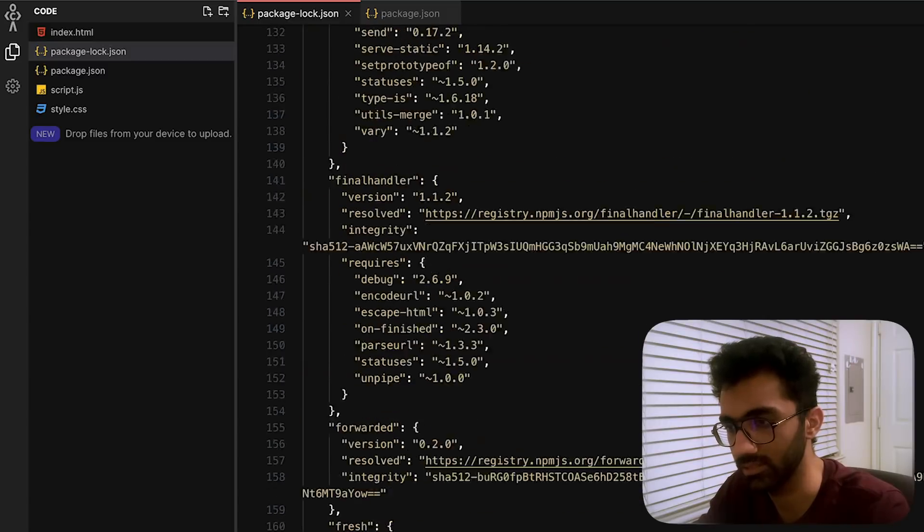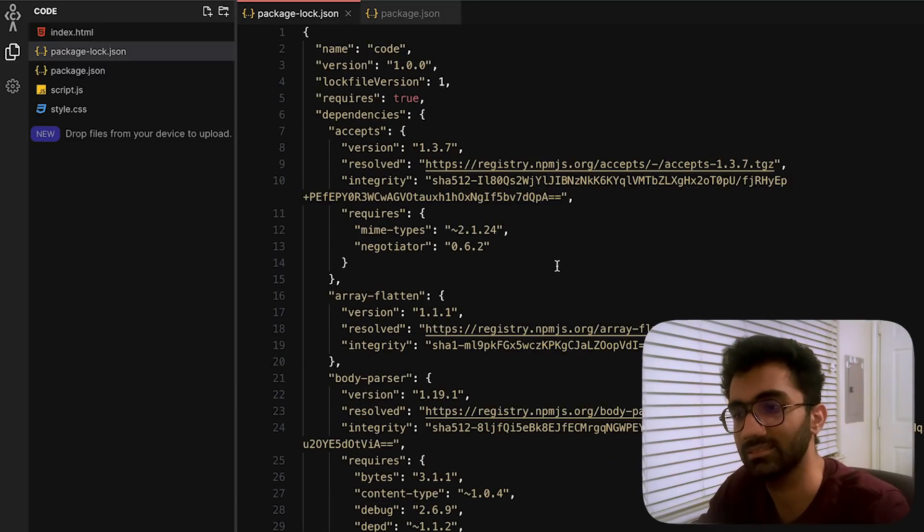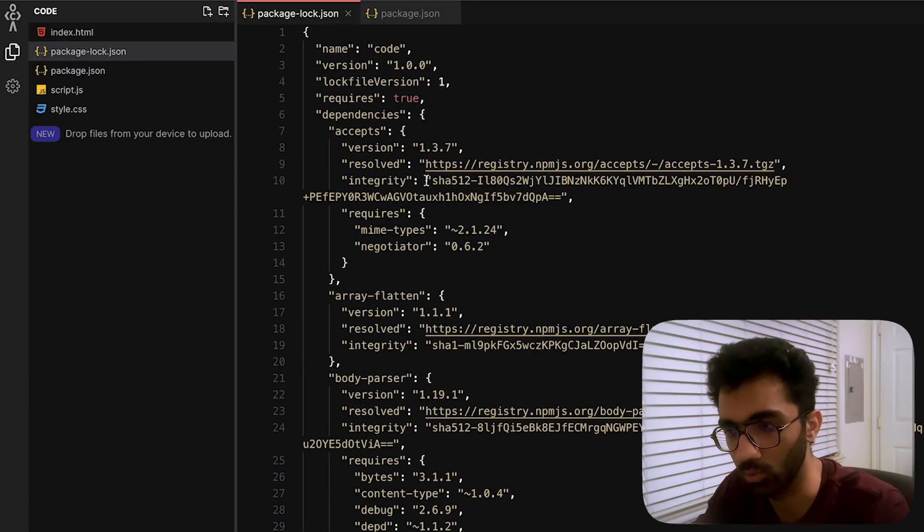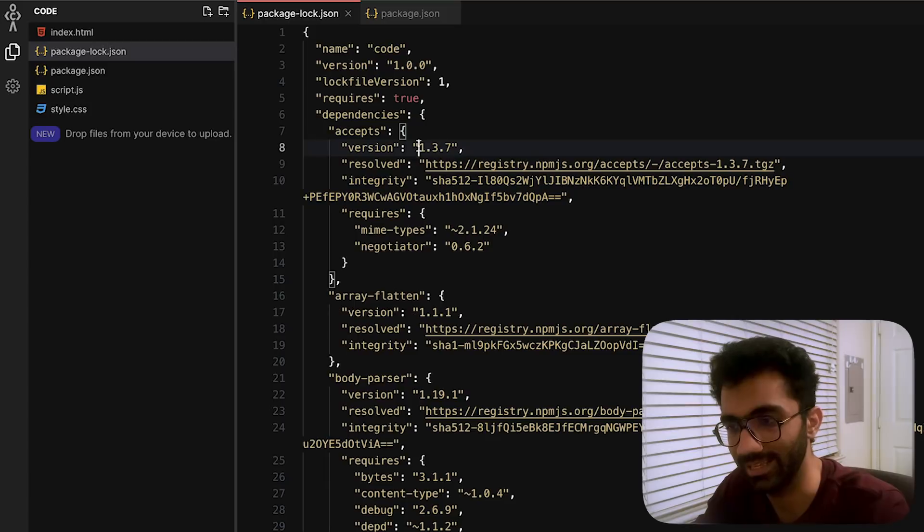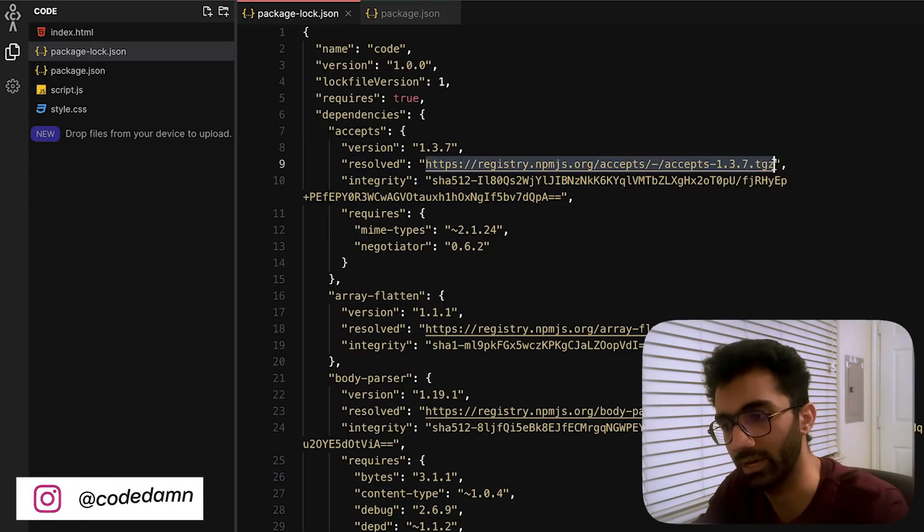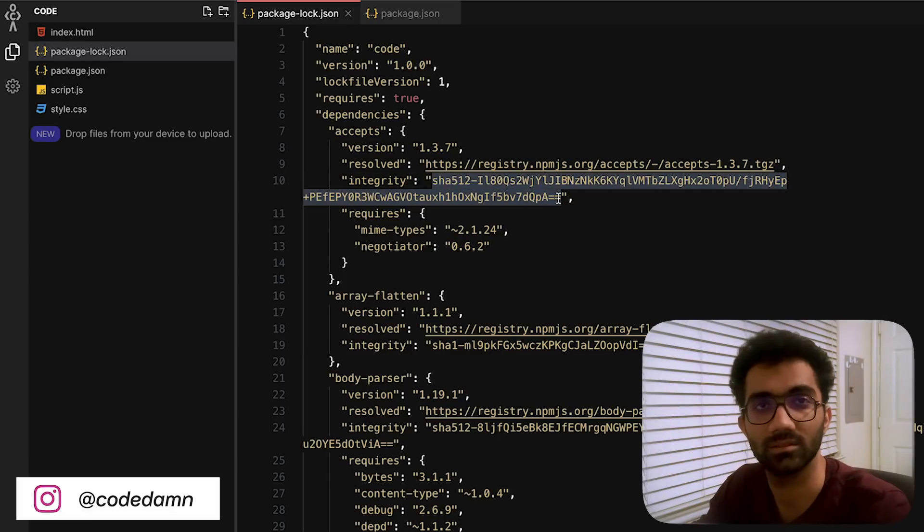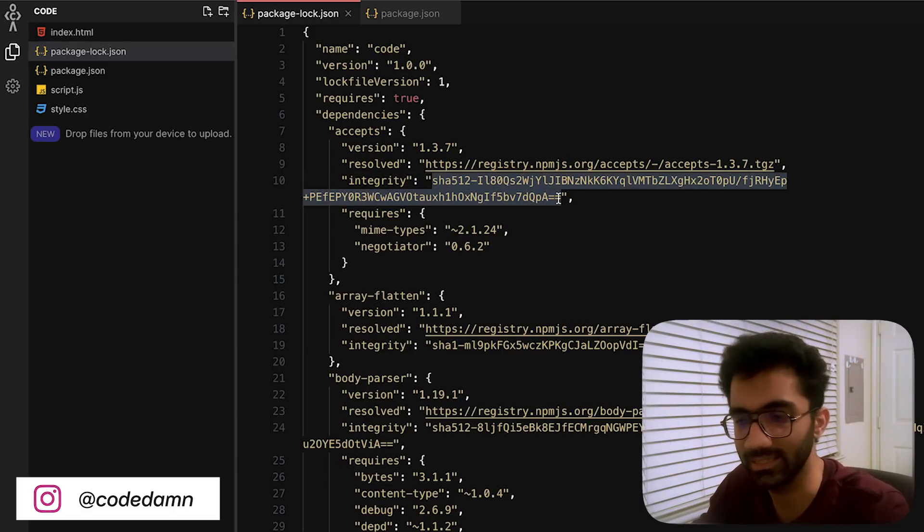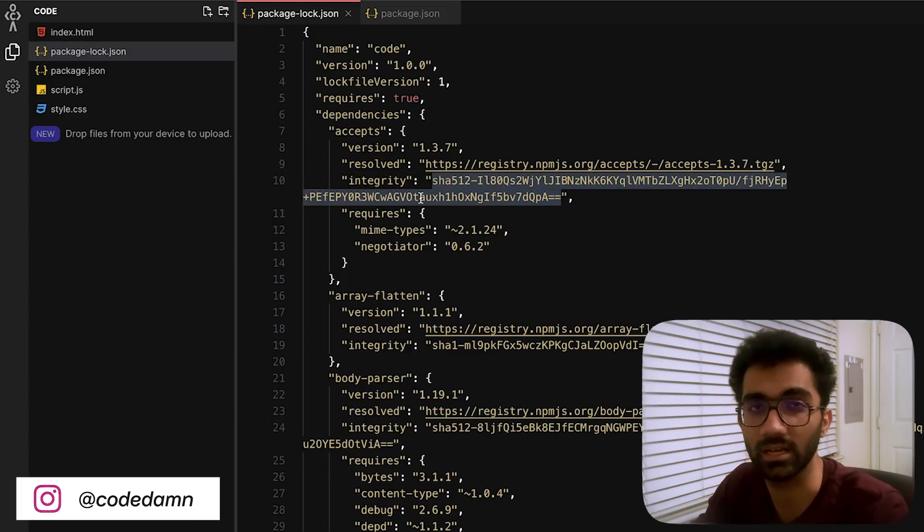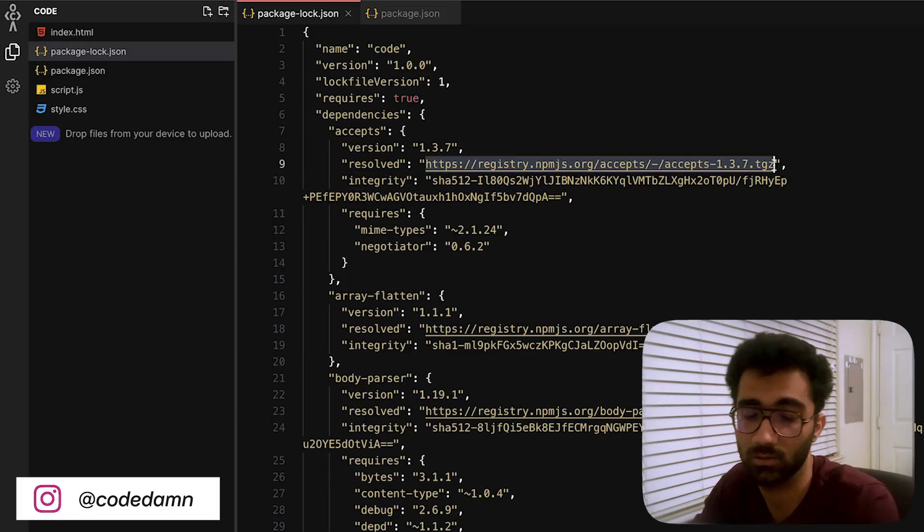But this is the reason lock files exist: because if you pin the versions exactly to the places where you have to find them with the checksum, it's basically guaranteed that nobody can really corrupt this.